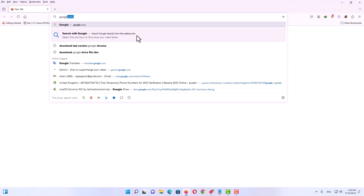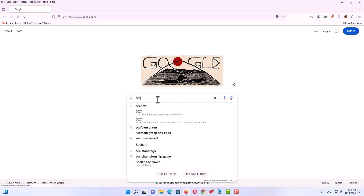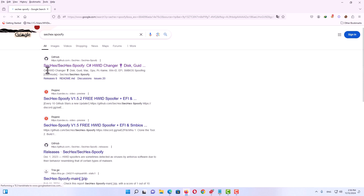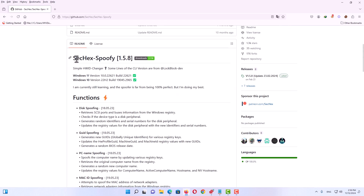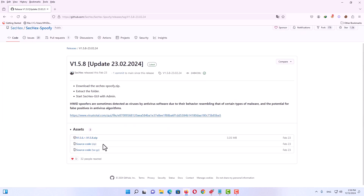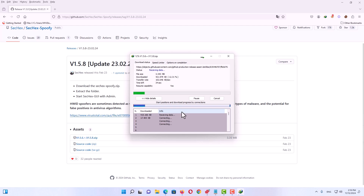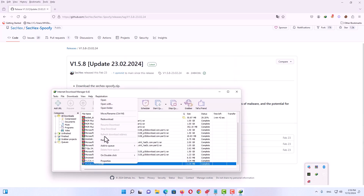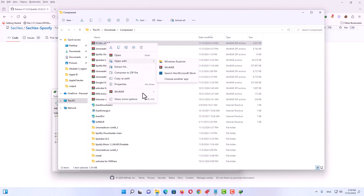Now open your browser again, go to Google, and search for the phrase 'SectHex'. On the first result you will see a GitHub link — click on it to go to the project page. On the right side, find the Releases section, click on the latest version, and download the zip file. The file size is very small. Once downloaded, go to your downloads folder and extract it — you will see two folders.